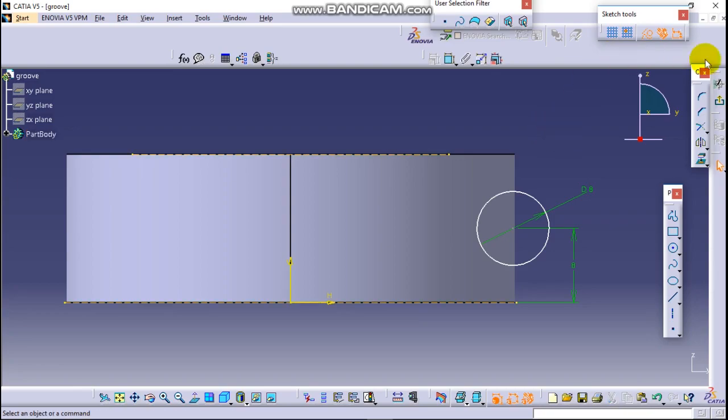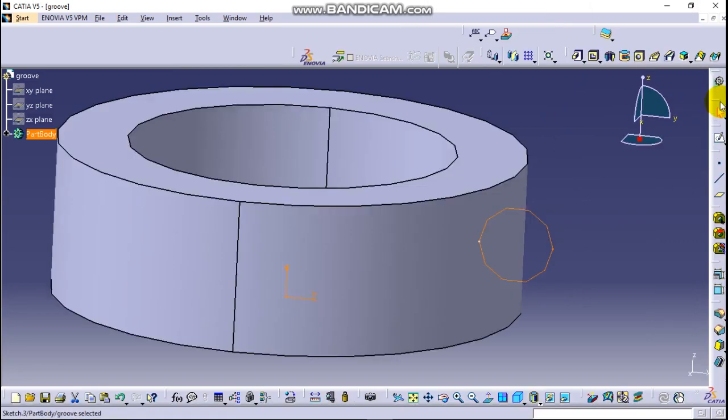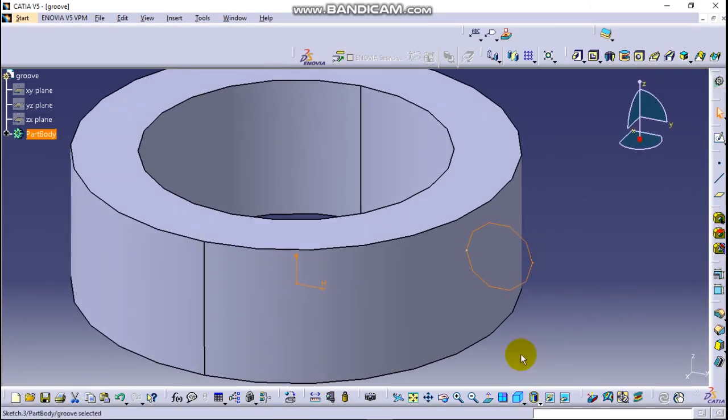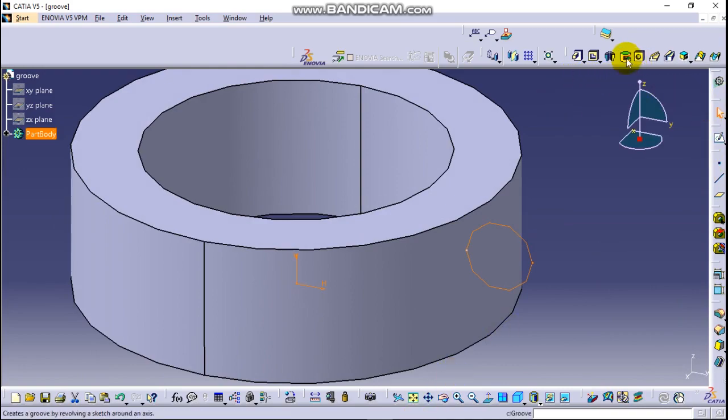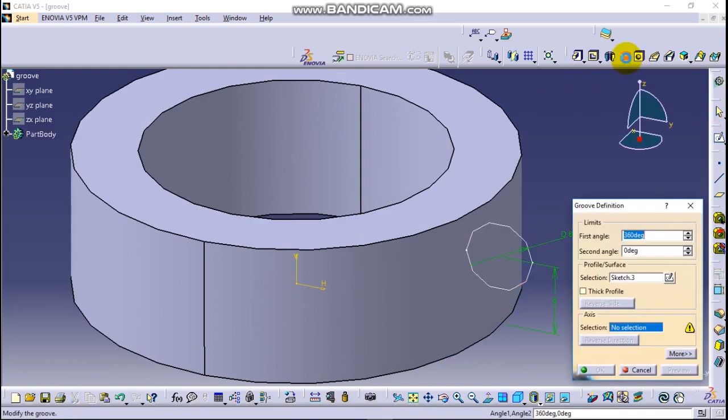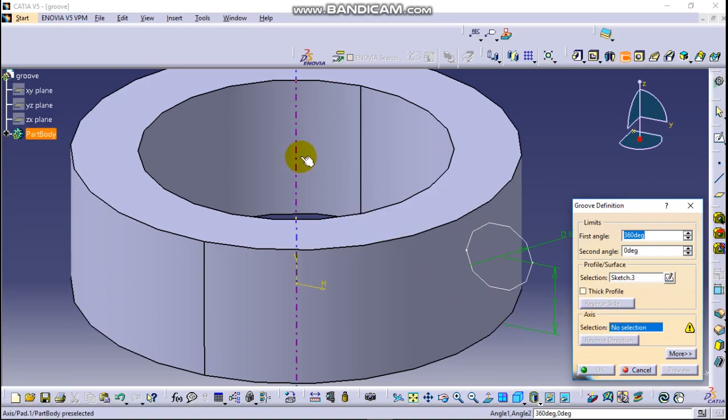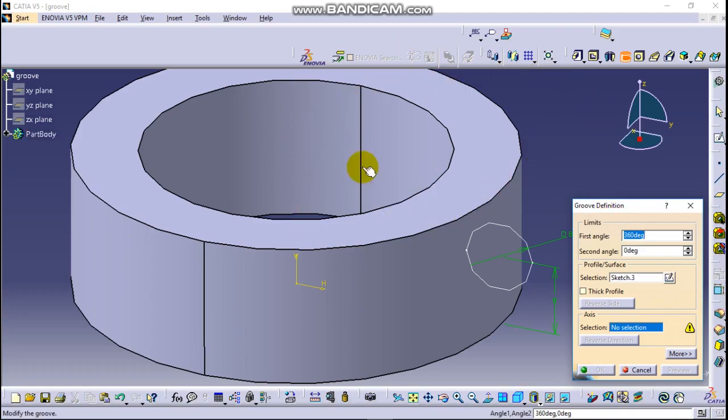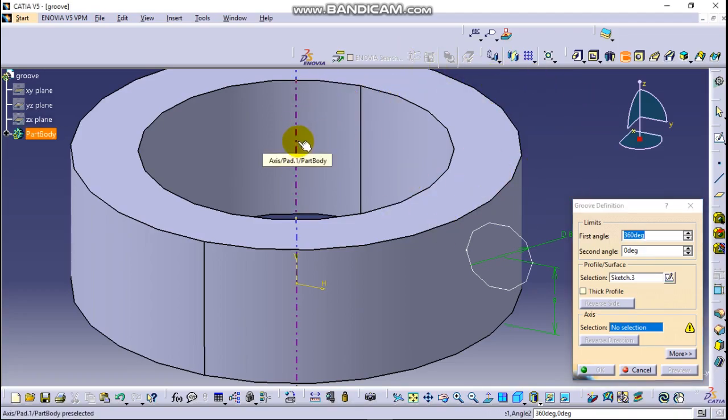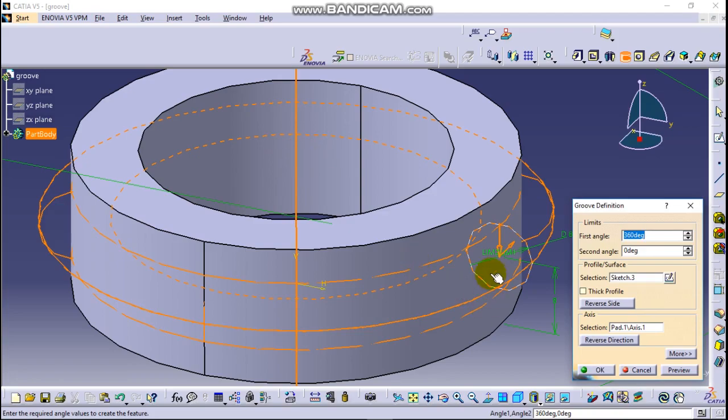Okay, exit. Now go to group here. It says axis selection, so this should be this one, the center of the circle, this one, the center of the circle, this part. Click on it and now it's group.